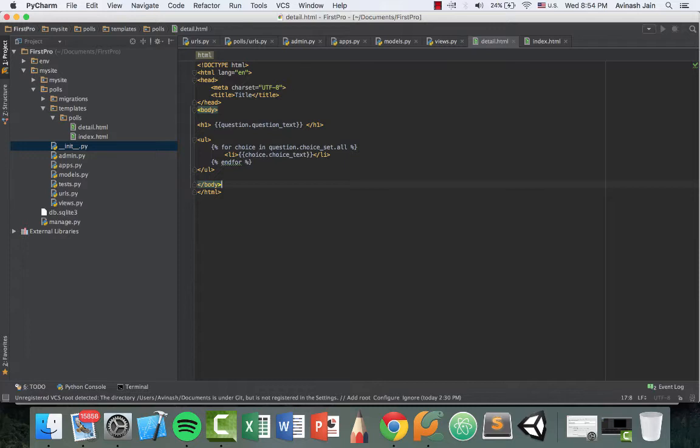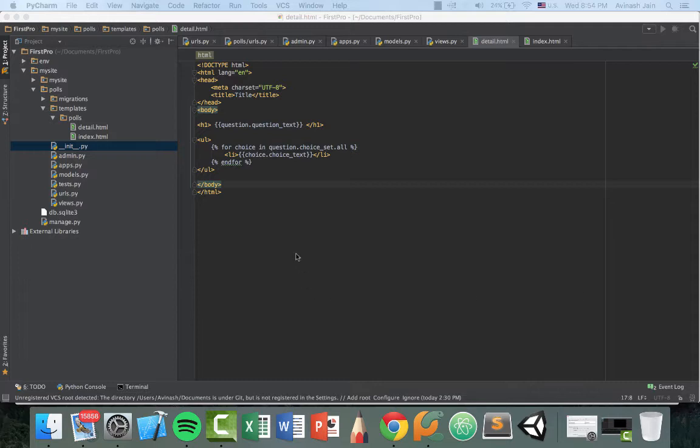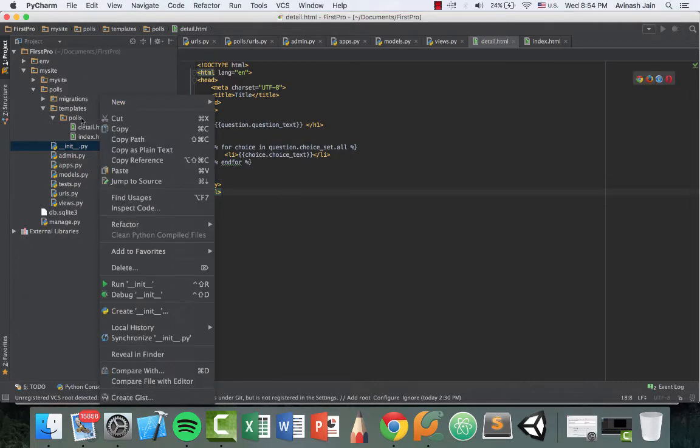That's the whole concept of three key tags: blocks, include, and extends. Let me go ahead and show you guys what they are.